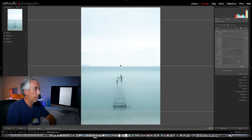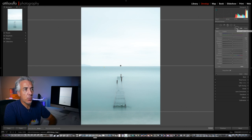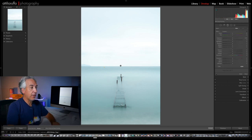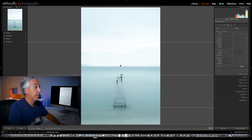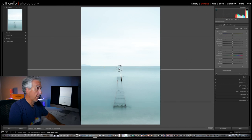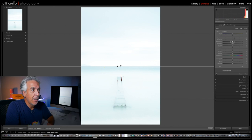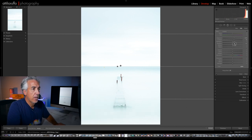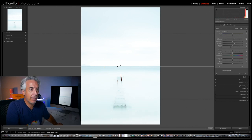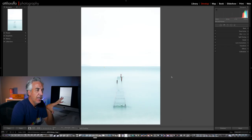Now I will create a new Graduated Filter applied to the bottom of the image. Holding Shift again, I drag from the bottom to the top. I will increase Exposure quite a bit here, increase Contrast, not touch Highlights, increase Shadows, drag Blacks down a little, reduce Clarity, and increase Saturation. And this is it.